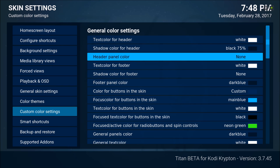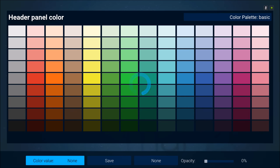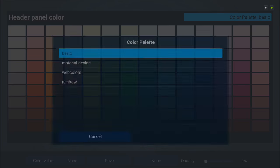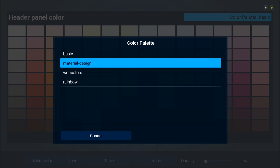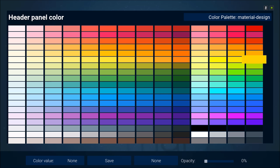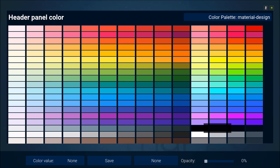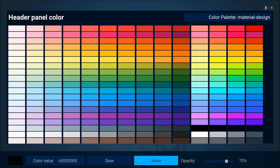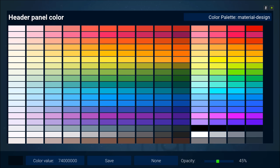Now the header panel color — we're going to change that also. I'll choose the same color palette, Material Design, and choose that one. I'll change this back to 45, hit down and then hit save.